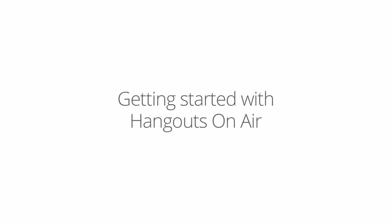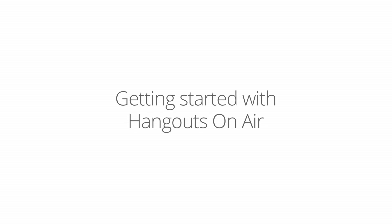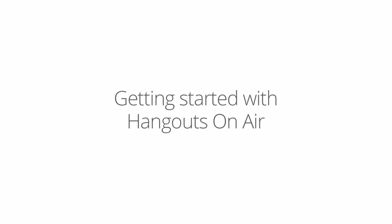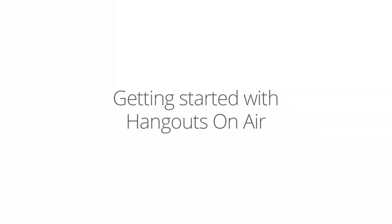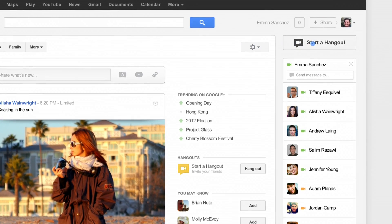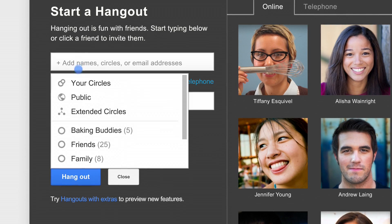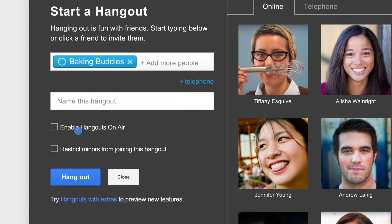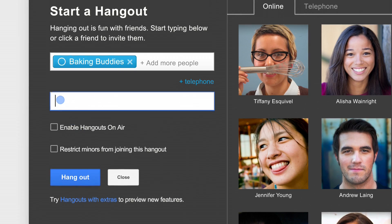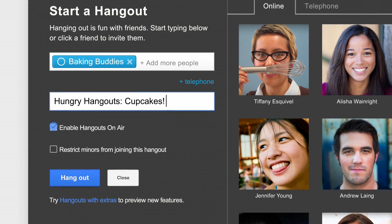With Hangouts On Air, it's easy to broadcast your Hangouts live to the world and record them as YouTube videos. To begin, click Start a Hangout. Invite people to join your Hangout. Name your Hangout and click Enable Hangouts On Air.